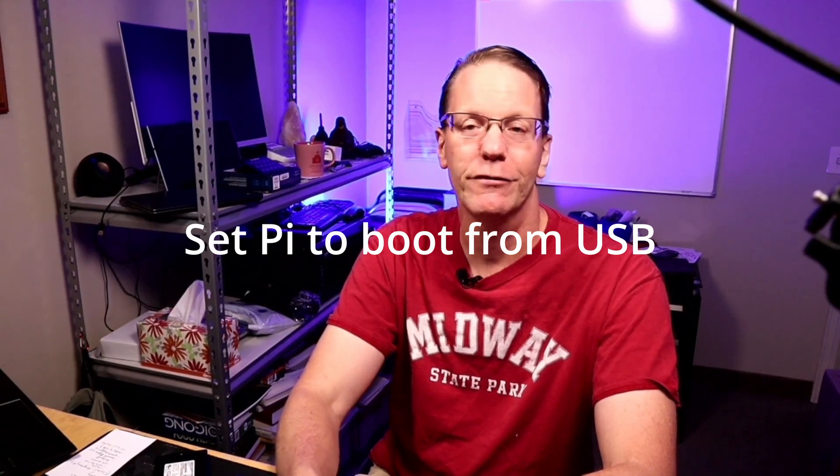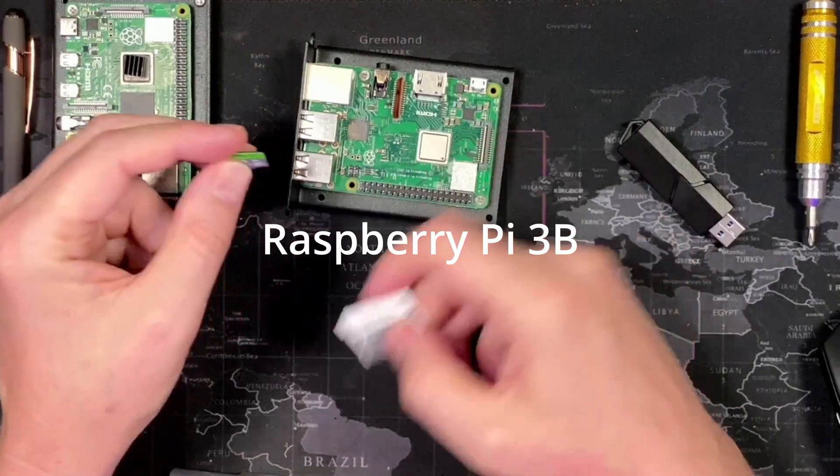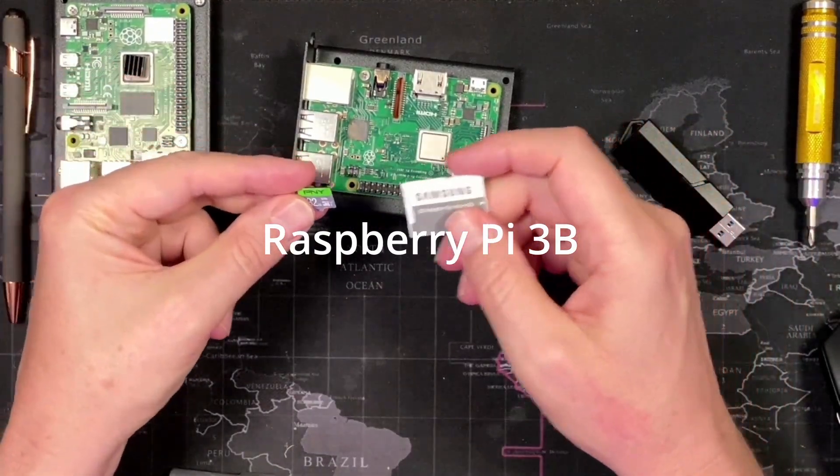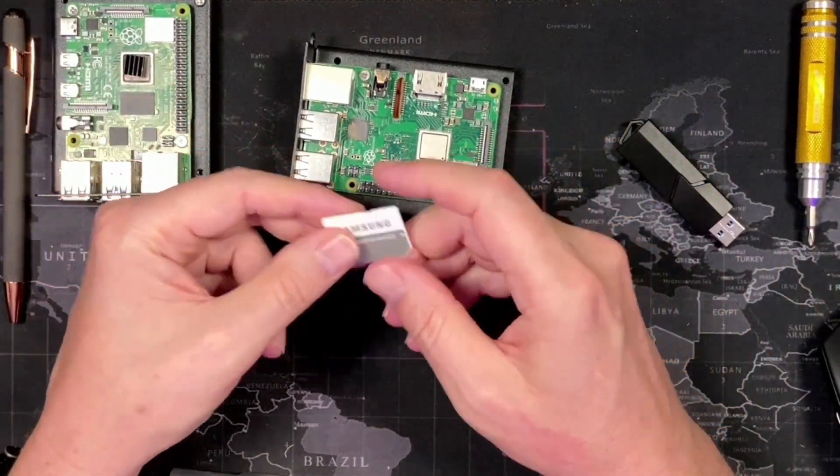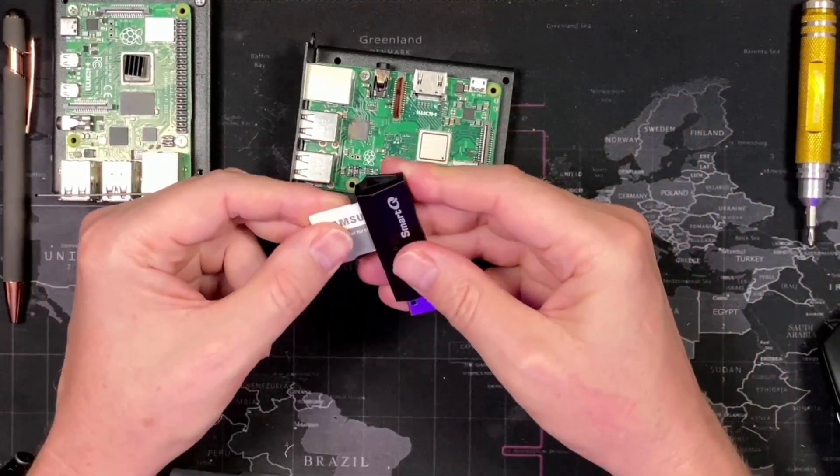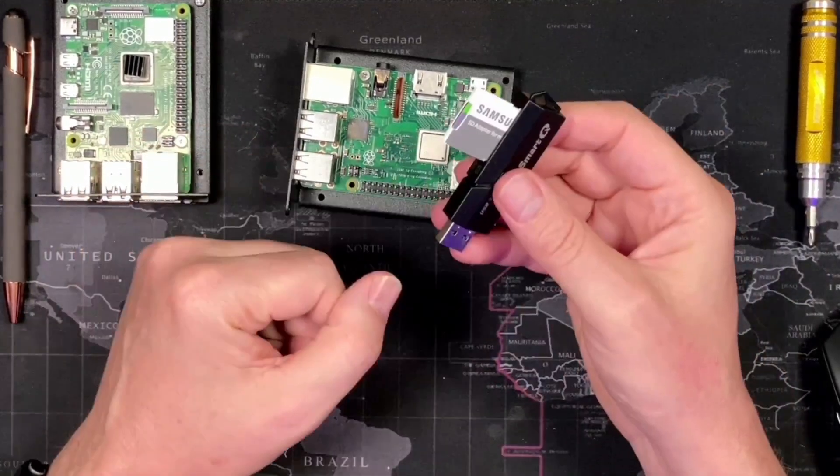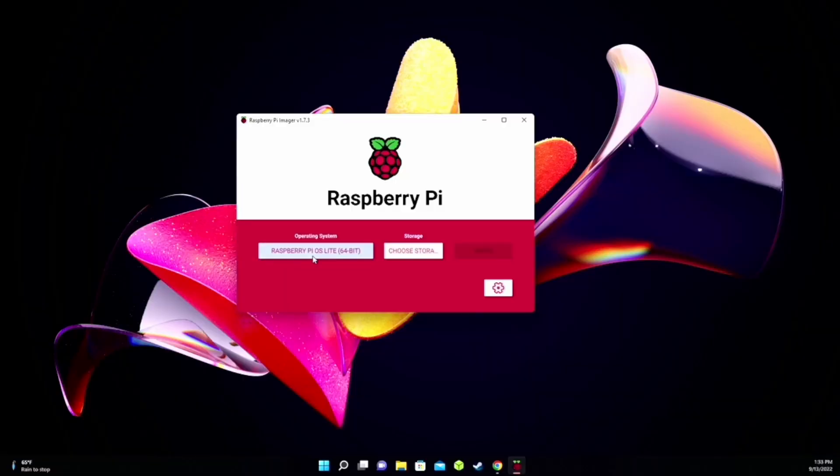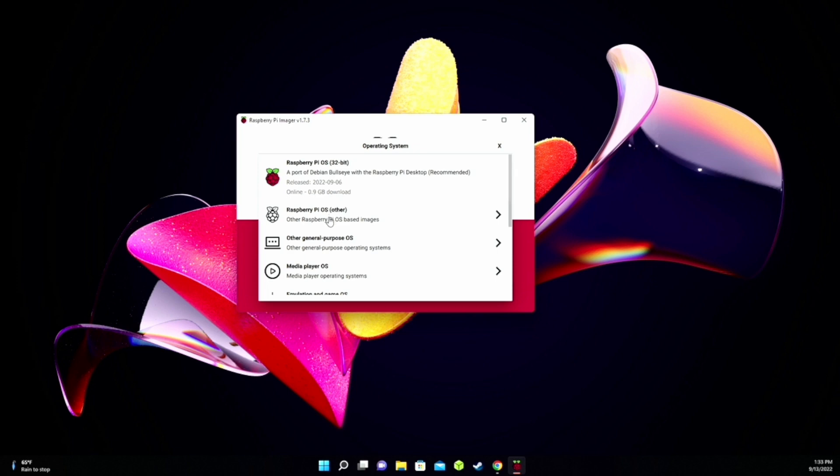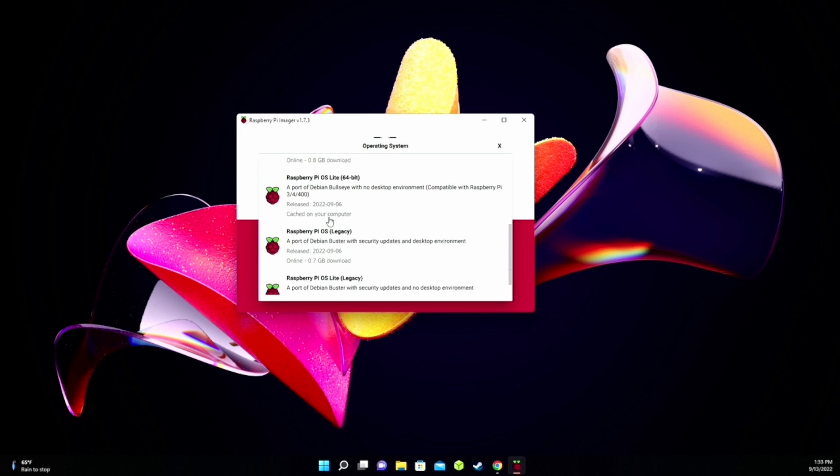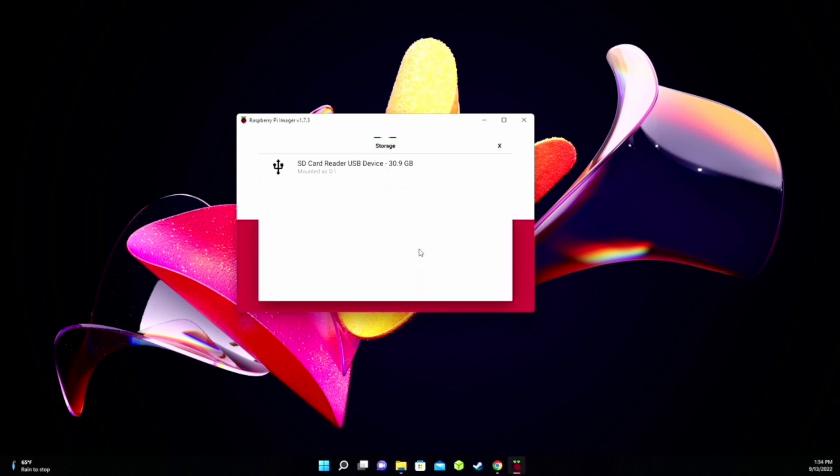So the first part of these directions where we set the USB to boot are different for the Raspberry Pi 3 and Raspberry Pi 4, but they're both very simple. Just the steps will be backwards to get it to accomplish this. So what I'm going to do first is do the Raspberry Pi 3, and then we'll do the Raspberry Pi 4. So for the Raspberry Pi 3, we need a micro SD card and an SD card adapter. We want to open up the Raspberry Pi imager and click on Operating Systems. Click Raspberry Pi OS Other, and then scroll down to 64-bit Lite.